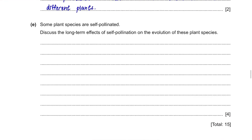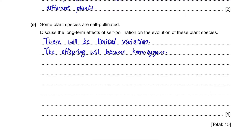Part E. Some plant species are self-pollinated. Discuss the long-term effects of self-pollination on the evolution of this plant species — a four mark question. When the plants self-pollinate, they are reproducing the same genes again and again. Therefore, there will be no variation and the offspring will become homozygous over time, meaning having one type of allele. If there are any variations, that will be due to random mutation, and mutations will be passed on and expressed in the next generation, overall making it impossible to have any variation.